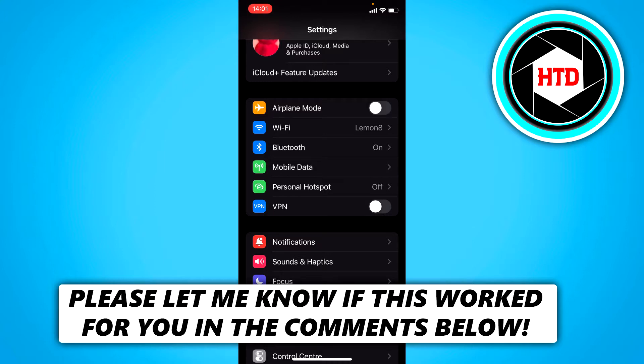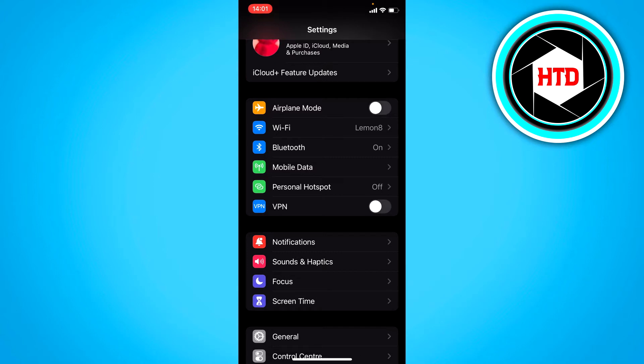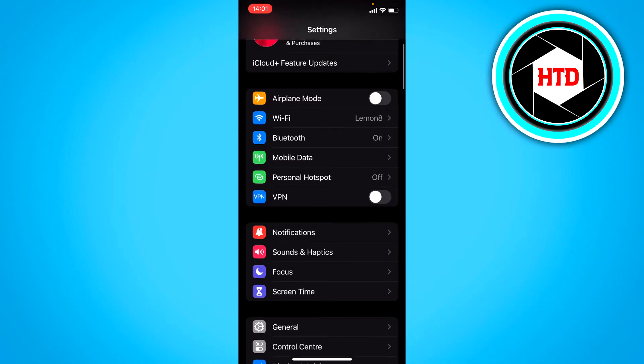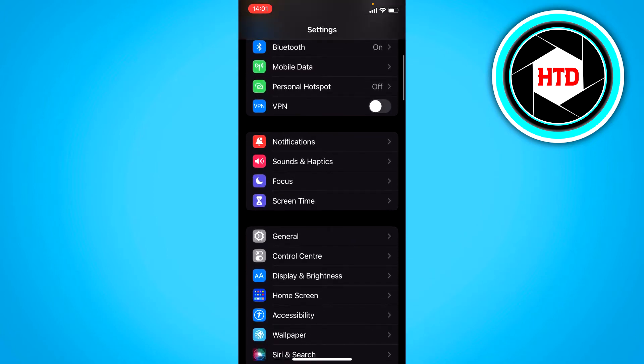Now what you want to do is open up the settings first. And once you've opened up that, you want to go to screen time right here.